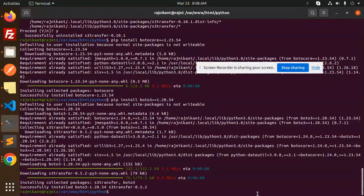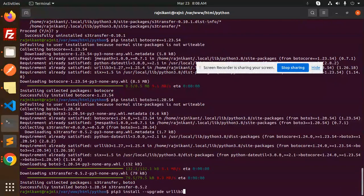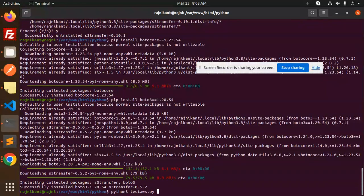Here you can see we have no issues currently. If I go and run my Python file, this is my Python 3 file which has S3 Boto.